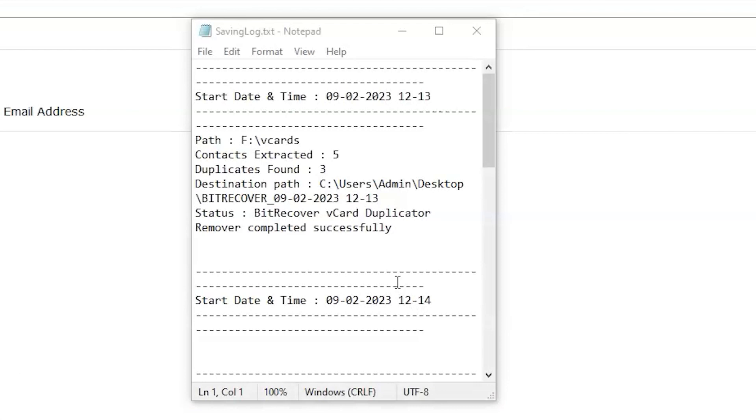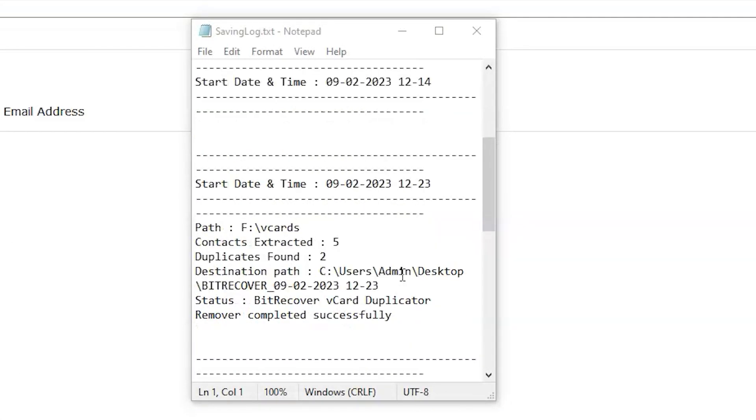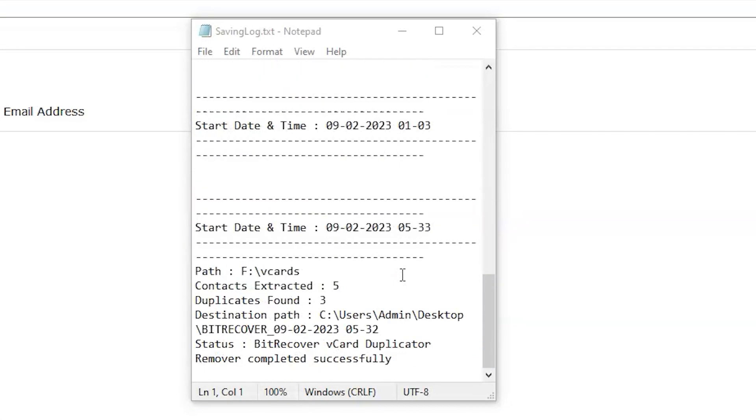Log report. This report shows complete details of extraction: start date and time, path destination, and status.